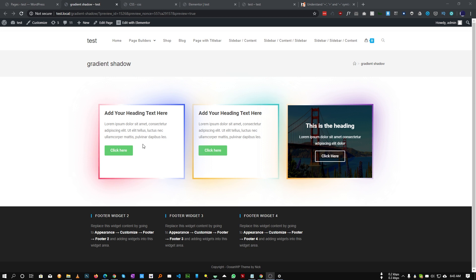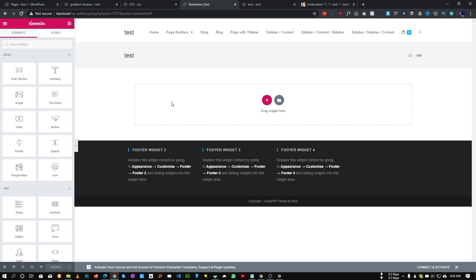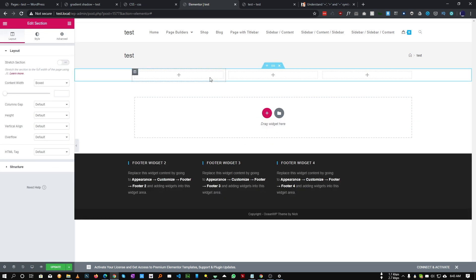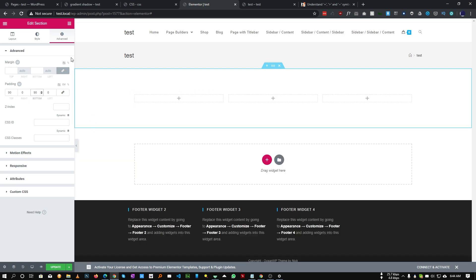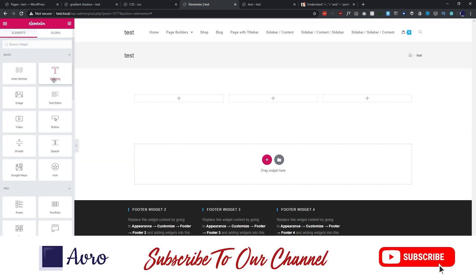Let's get started. This is a blank page, so let's insert our columns. I will use a three-column layout — you can use as many columns as you want. In my case, that will be three. Let's add some padding on top of our section so that it looks a little nicer.